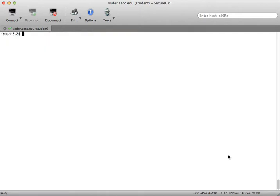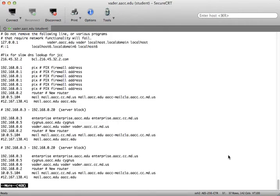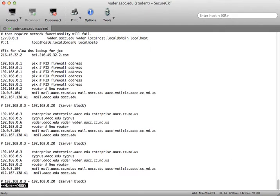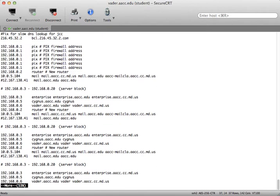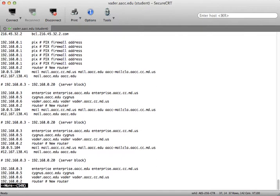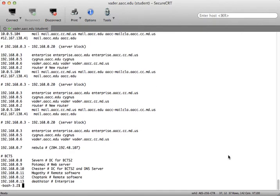So if I was to type in more my hosts you'll notice I'm only 46% of the way through the file. If I hit the enter key on the keyboard it goes a line at a time. If I hit the space bar it goes a full screen at a time.